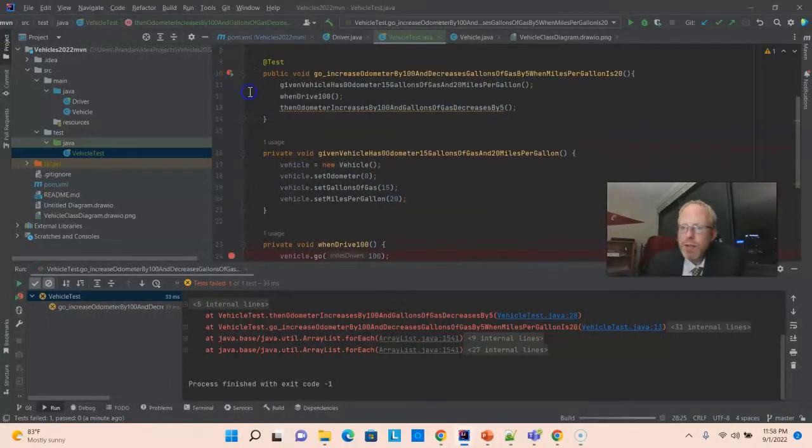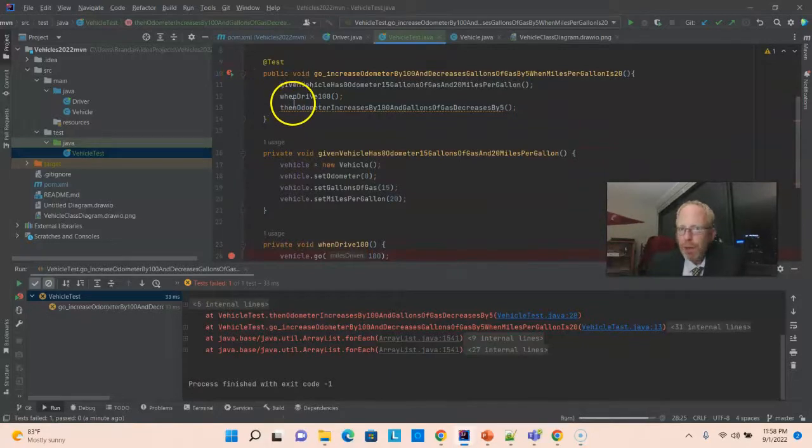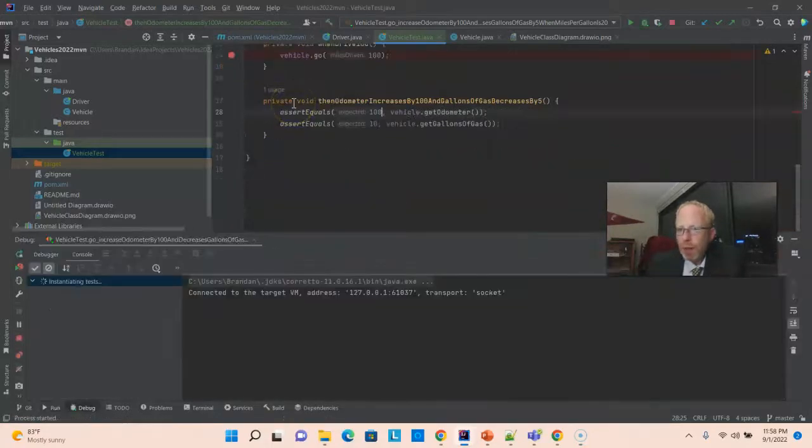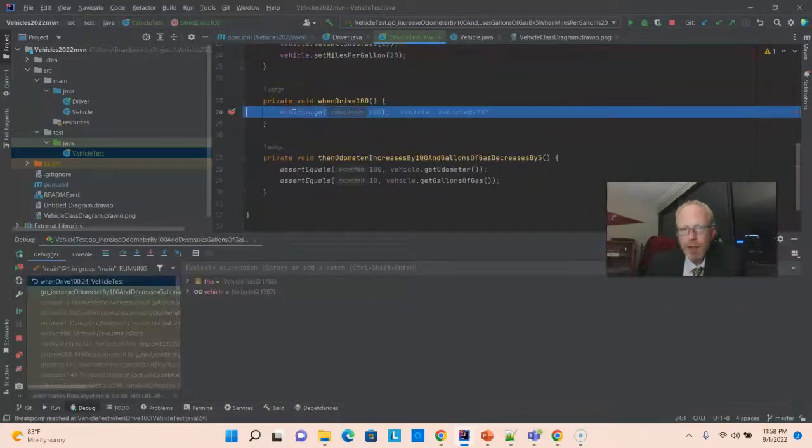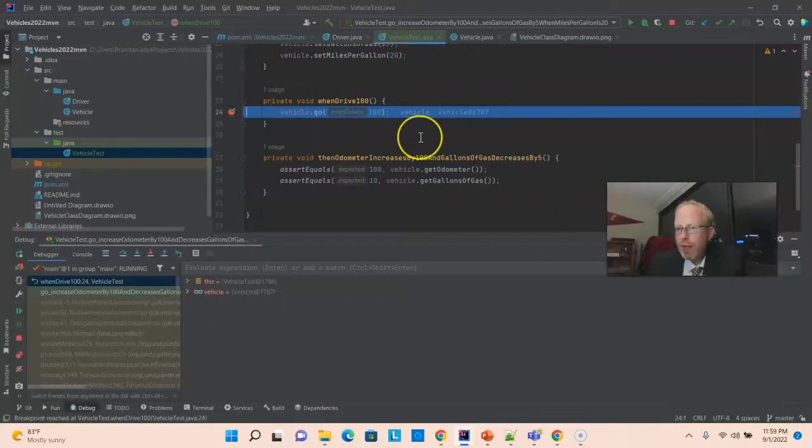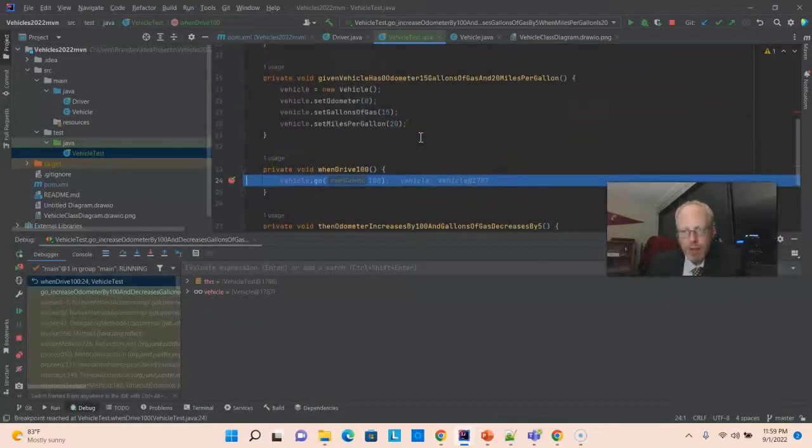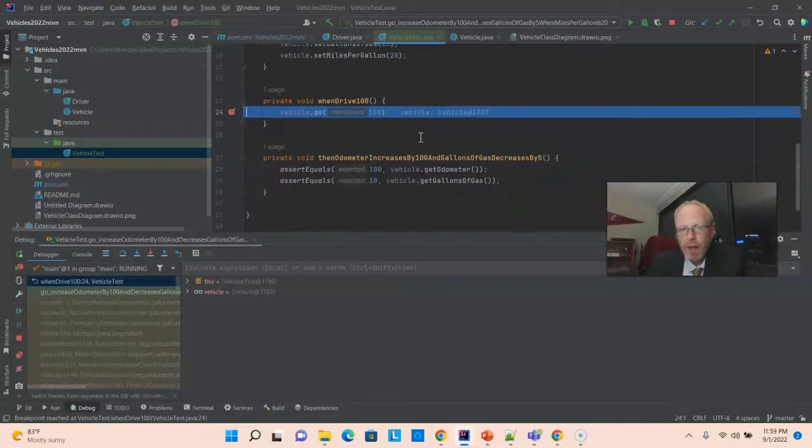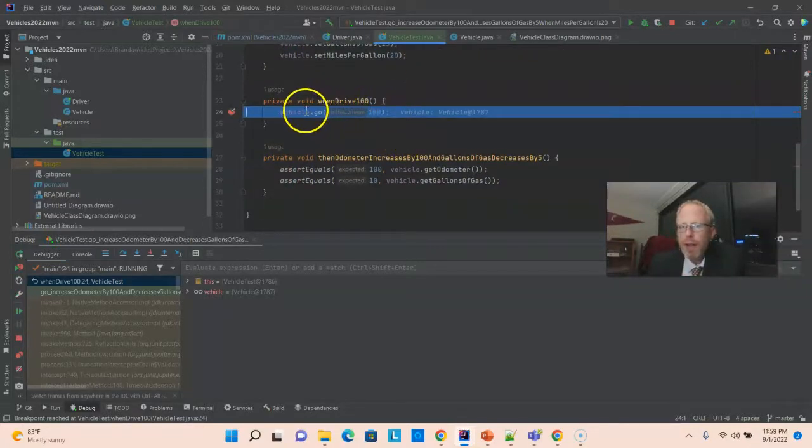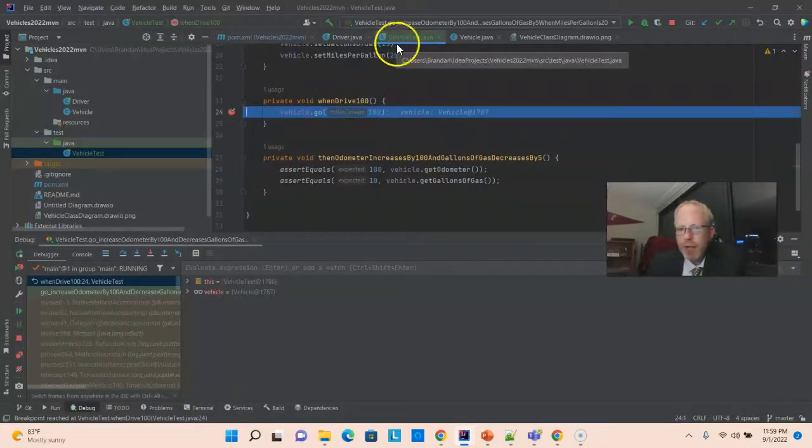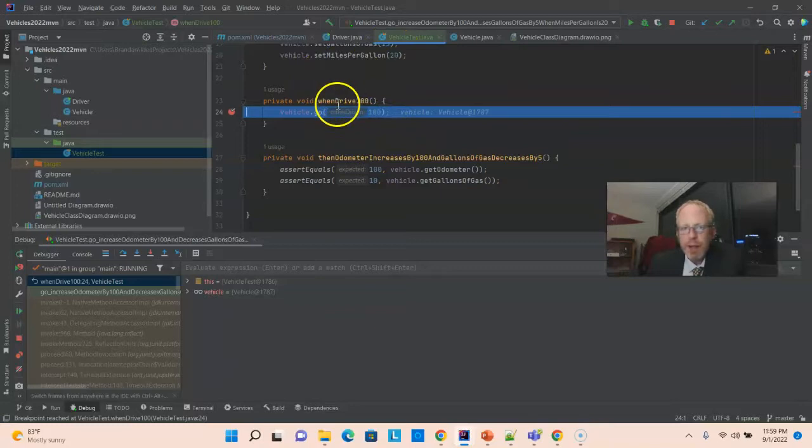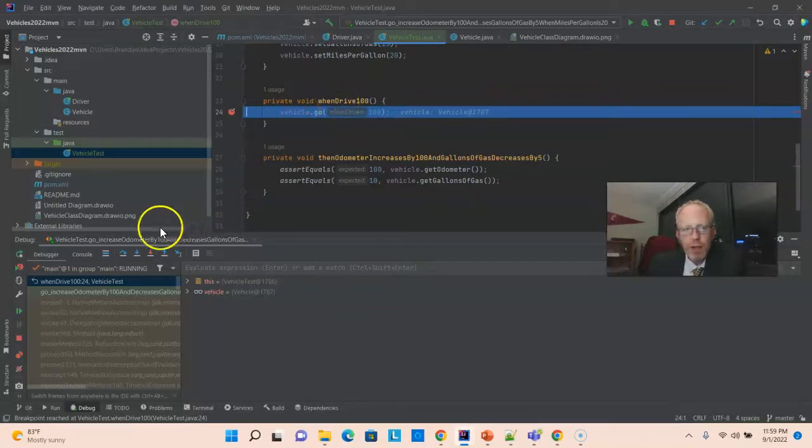And, now I can choose debug. Now, the breakpoint is in the when part. So, it's going to go ahead and do the given. It's already done the given. Now, it's in the when part. Now, take a look. Notice I'm on vehicle test. And, notice I'm on wind drive 100. And, I'm on vehicle go.